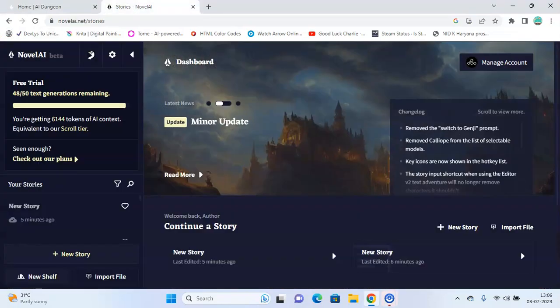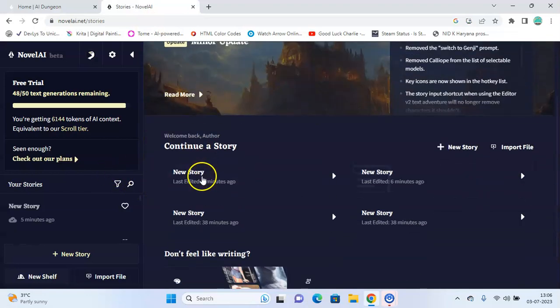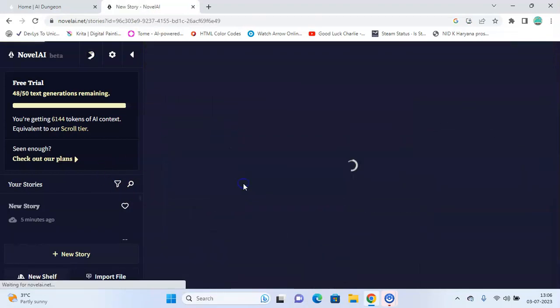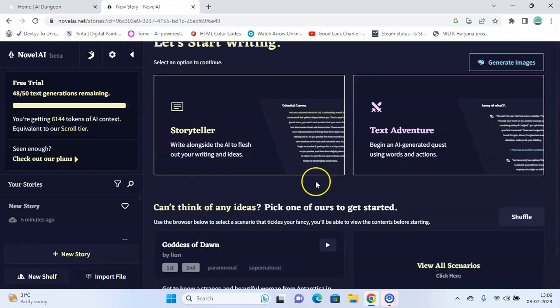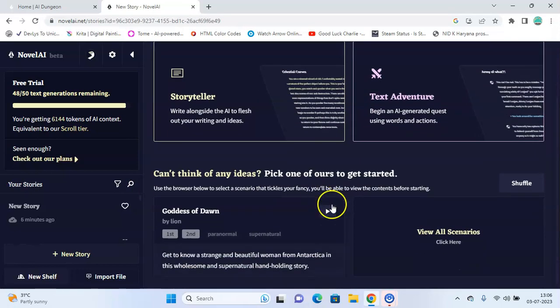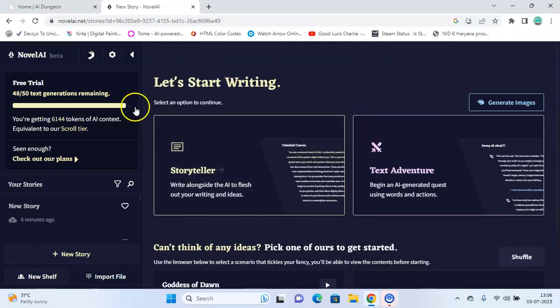On the other hand, Novel AI claims to have fully encrypted stories so no one other than you can read them. Also, there is no censorship or flagging of any content.